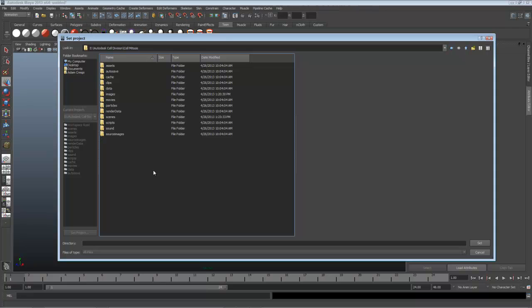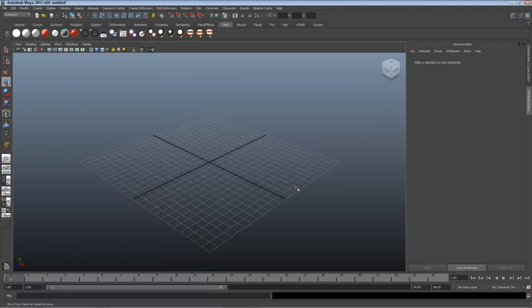Images is where Maya renders images to. Textures come from Source Images, these are images that are part of a material. I'll go into the root folder and click Set. Now when I save a scene, it'll go into that Scenes folder, for example.